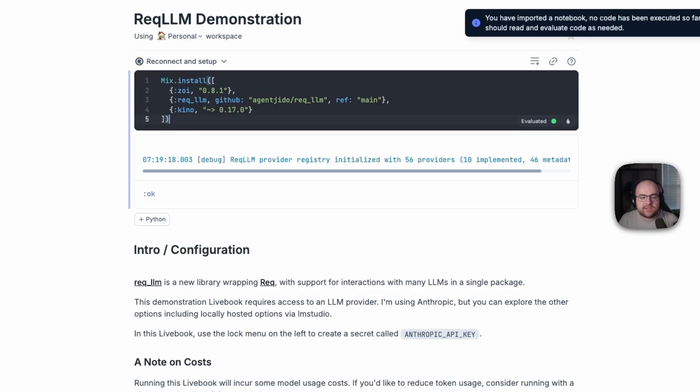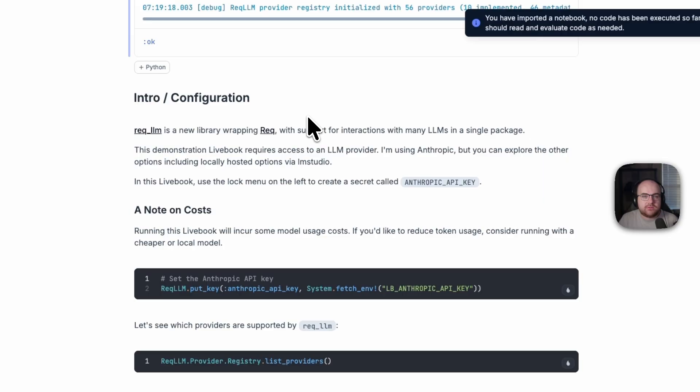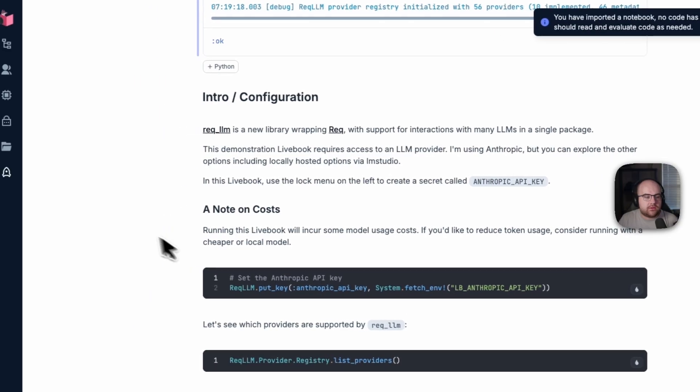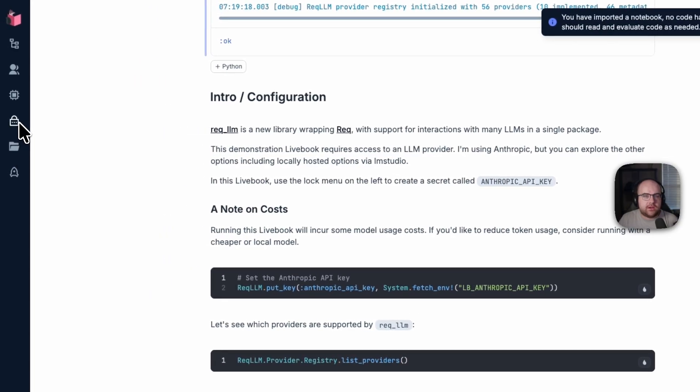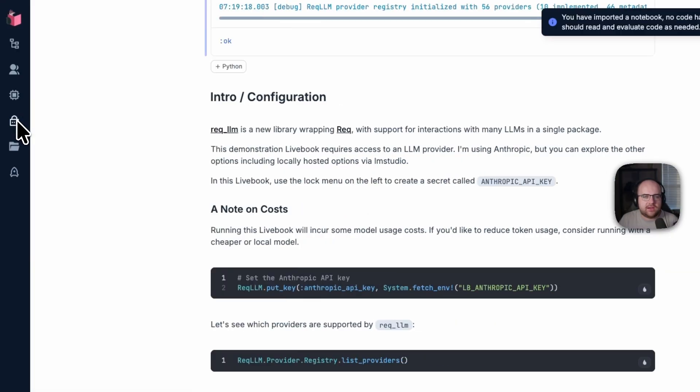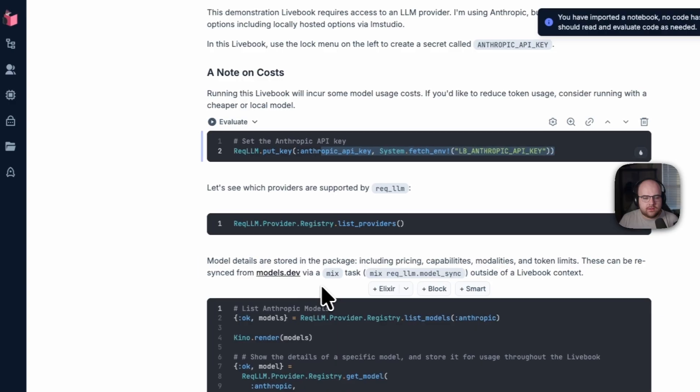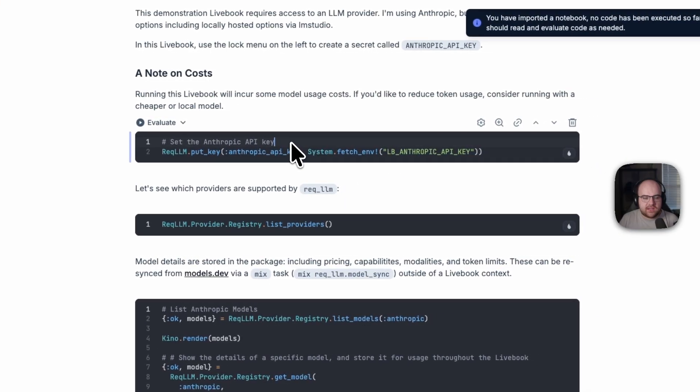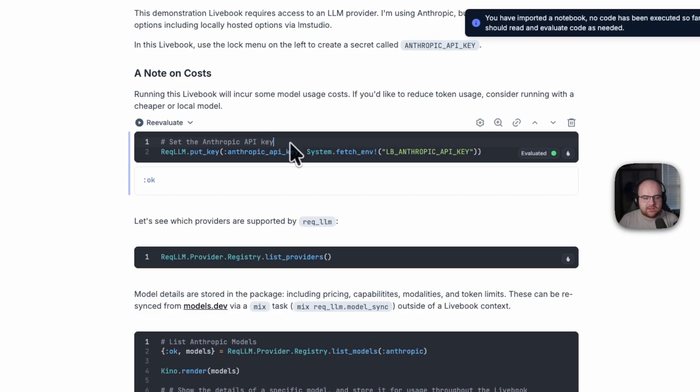And for this demo, I'm going to use models hosted by Anthropic. So under the lock icon, I registered a secret that will come in as an environment variable. It's an Anthropic API key. So I'll set that API key into the REC LLM context for Anthropic.